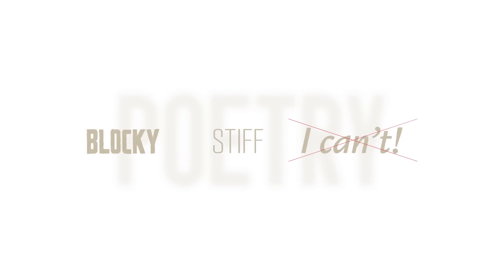When we hear the word poetry, the immediate words that come with it to most of us are probably blocky or stiff or I can't.